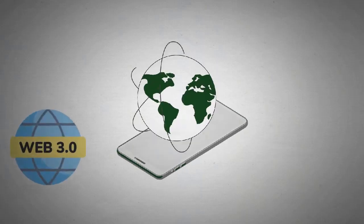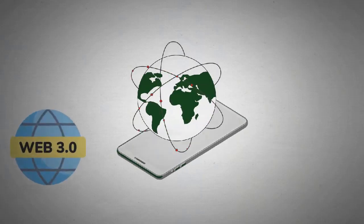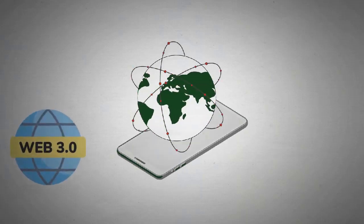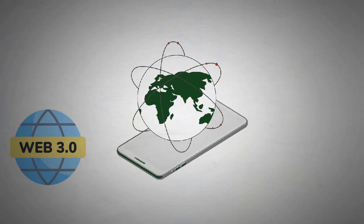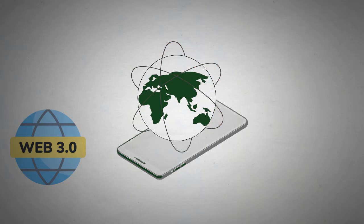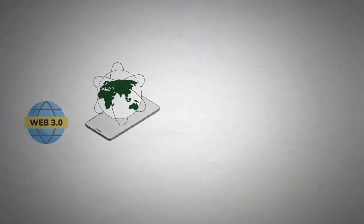Web 3.0, or Web 3 as it's commonly known, is hailed as the next evolution of the internet. But what does it really entail?